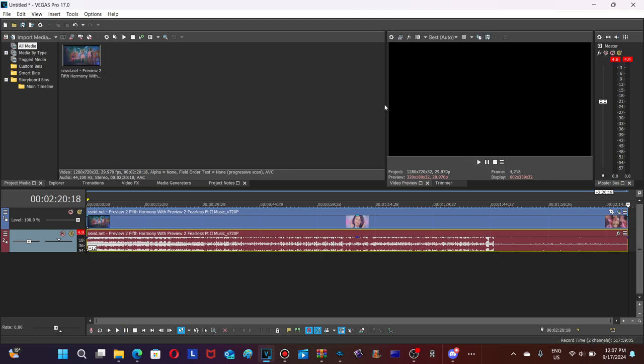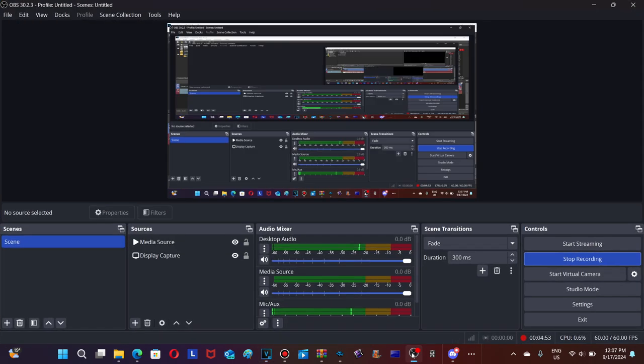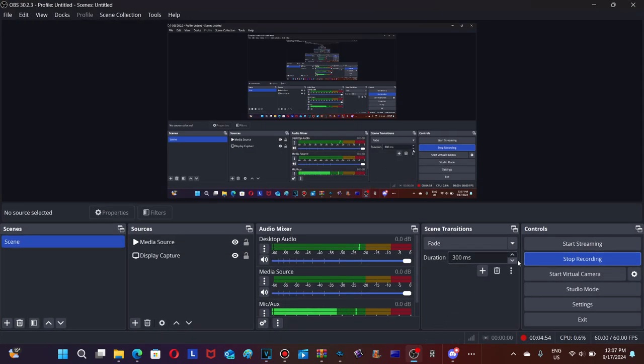So guys, that's all for this tutorial. This is how to make G Major 198 on Vegas Pro version 17 or any other Vegas Pro versions. This is me, peace out.